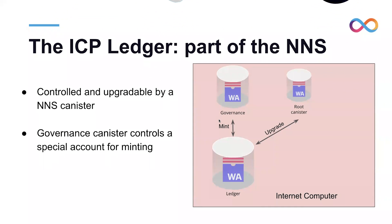The internet computer has its own token, the ICP. The ICP is backed by the ledger canister and an application that connects to the ledger canister and exposes the Rosetta API. In an effort to support our community, DFINITY has decided to improve the ledger to allow anybody to deploy their own token to the internet computer.